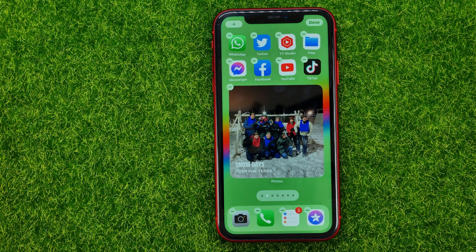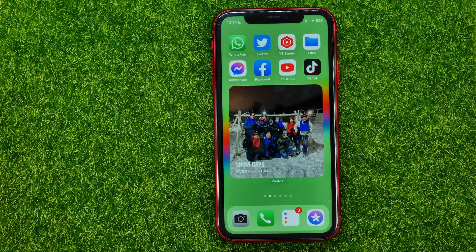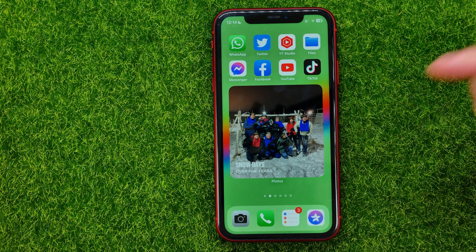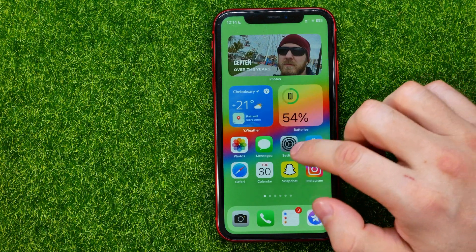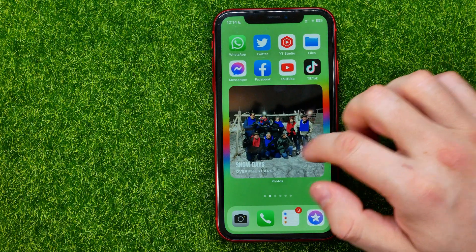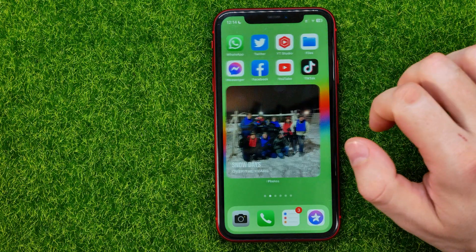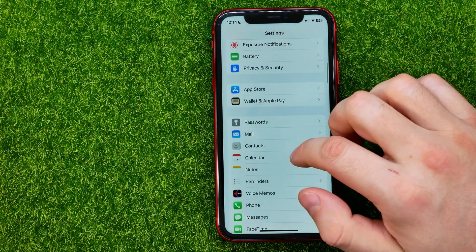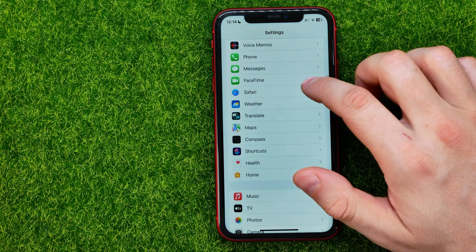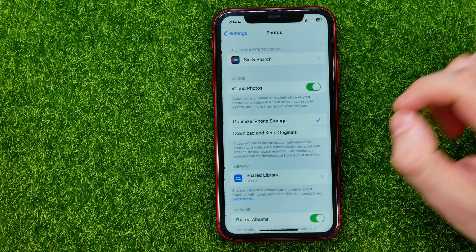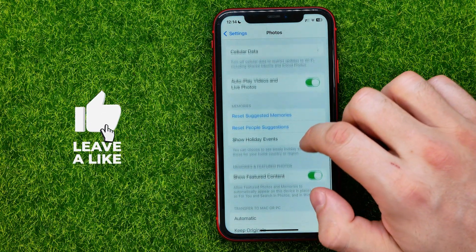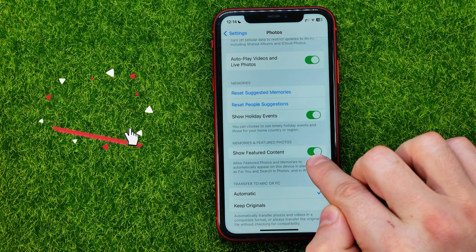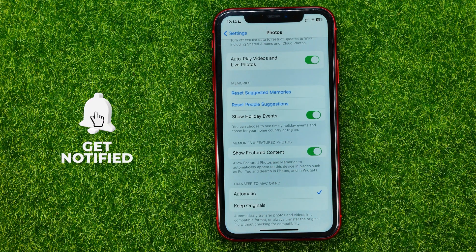After that you can just hit Done. If you see just a grey rectangle instead of a photo, you need to enable something in the settings. Go to Settings, scroll down until you find Photos, and in Photos find 'Show Featured Content' and enable that option. That's how it's done.